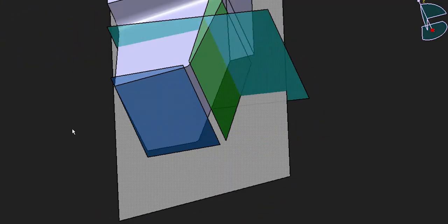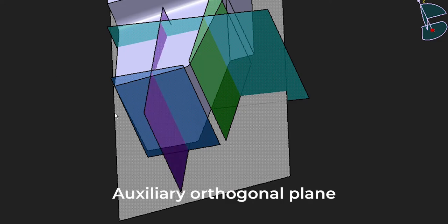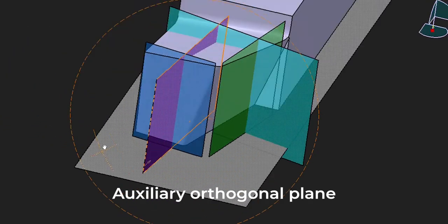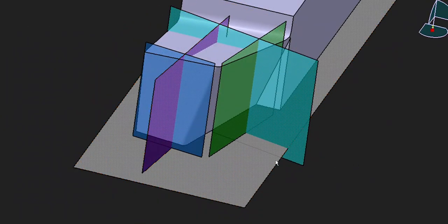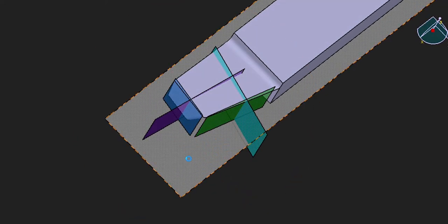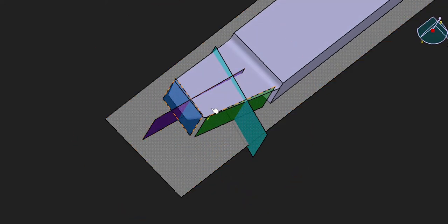Similar to the orthogonal plane, there is an auxiliary orthogonal plane — it is perpendicular to the auxiliary cutting plane. So these are five planes: one, two, three, four, and five.